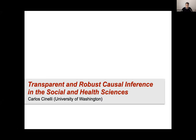Let me try to share my slides. Can you see the slides? All right. Hello everyone, thank you so much for having me here. I'm a big fan of the online causal inference seminar, and this is really a great honor. I'm Carlos Cinelli, an assistant professor of statistics at the University of Washington.